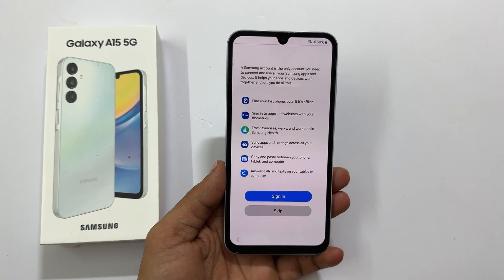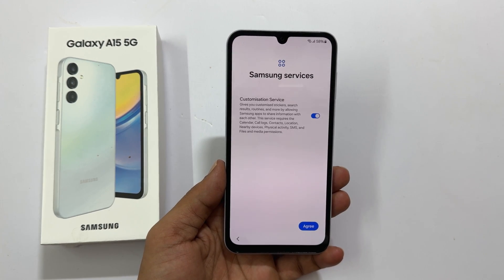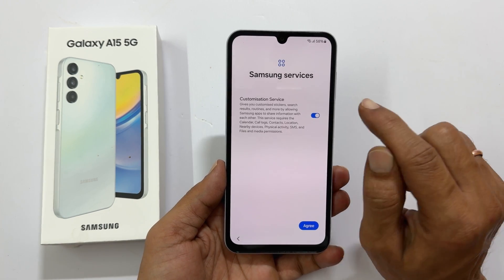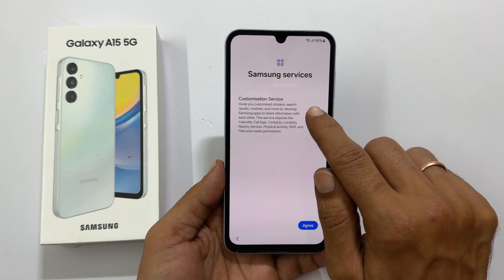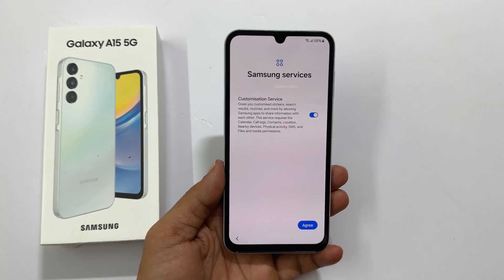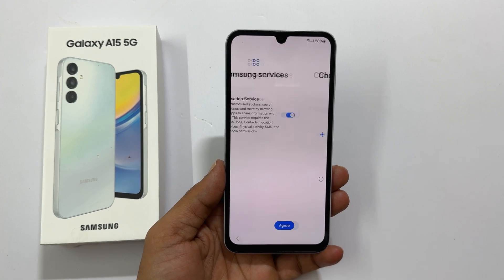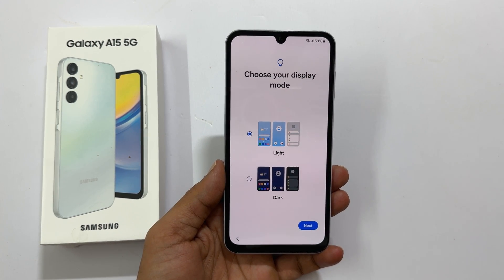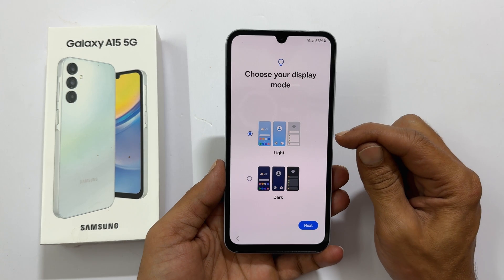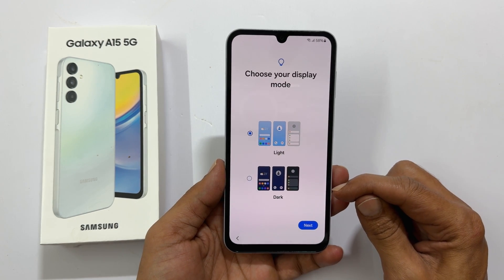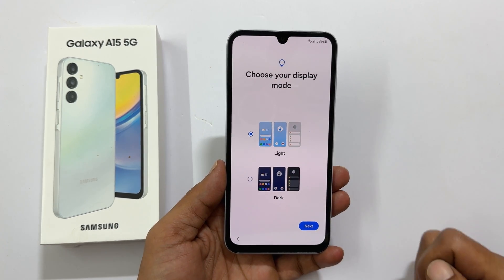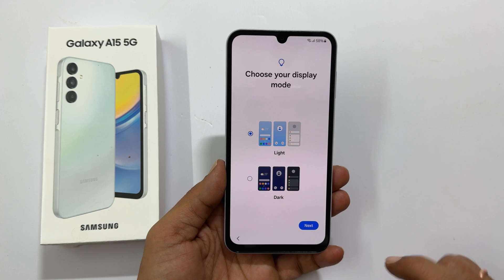Customization services — you can opt out or keep it based on your preference. Tap agree to proceed. On this page you can choose your display mode: light or dark mode. Let me keep it light. Tap next.